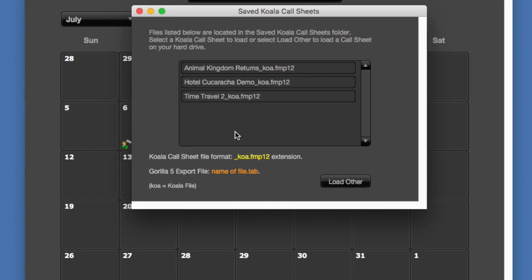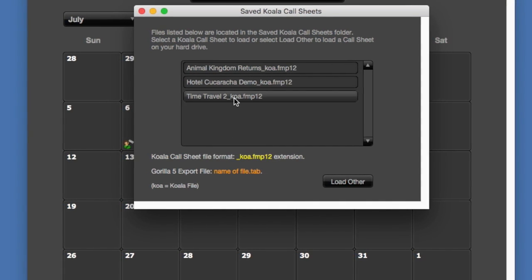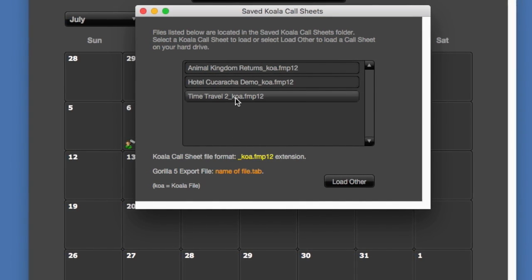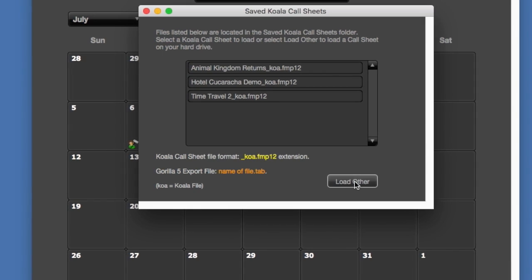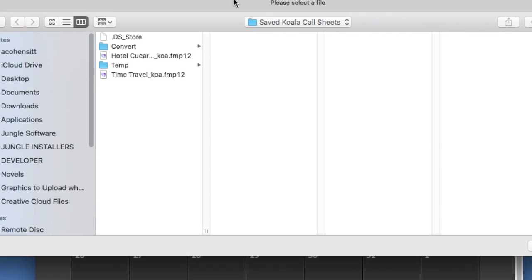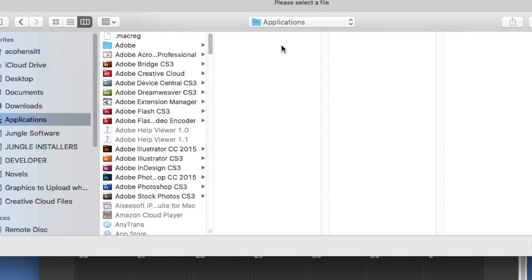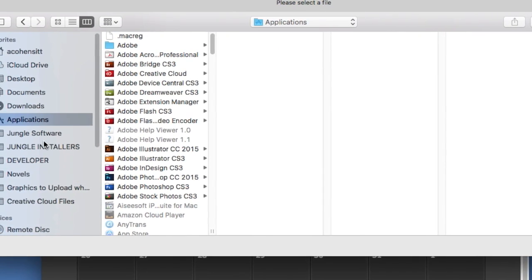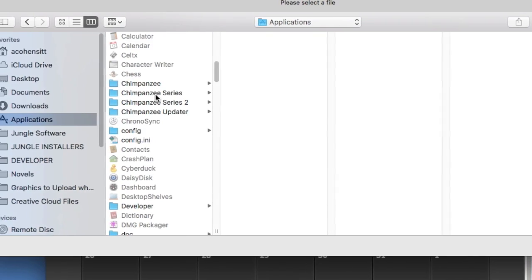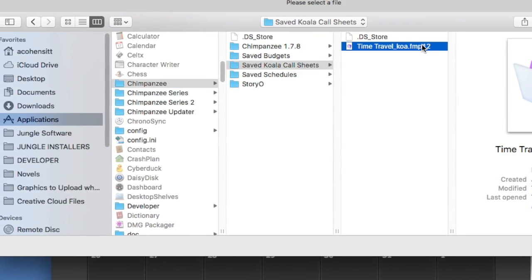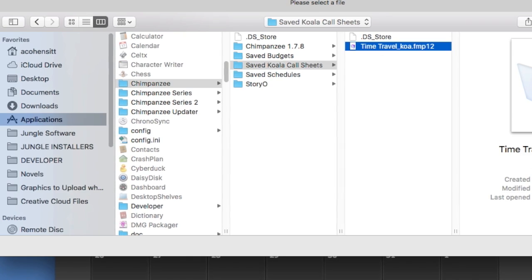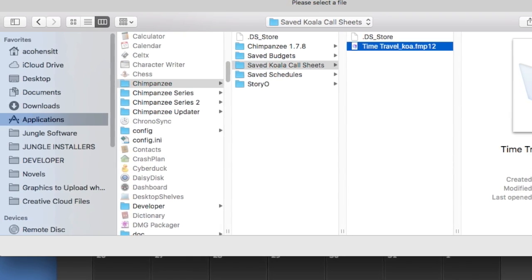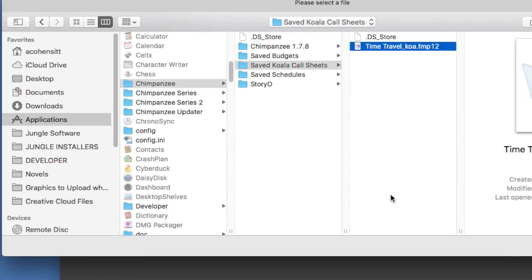Even though we do see the time travel file here, this is not the one we want. So I am going to select load other and navigate to my chimpanzee folder and locate the saved Koala call sheets folder, and this is the one that we want that we just saved from chimpanzee. So go ahead and select this one.